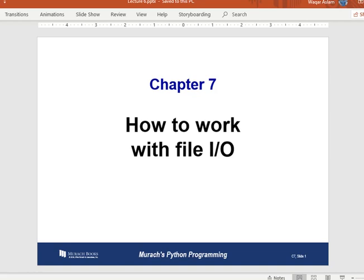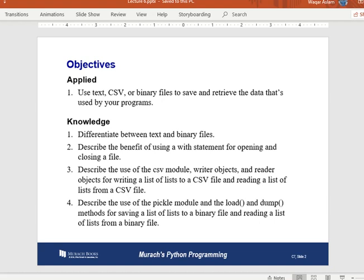Hello everyone. Today we are going to see how we can work with files in Python — specifically how to work with file input/output operations.